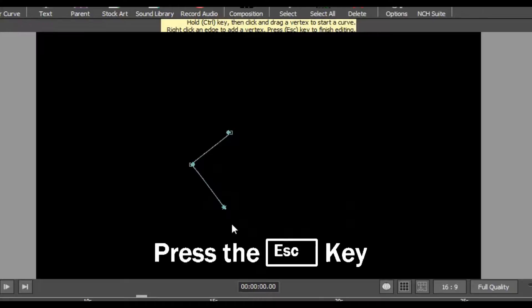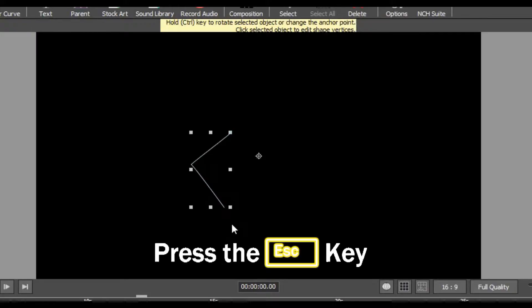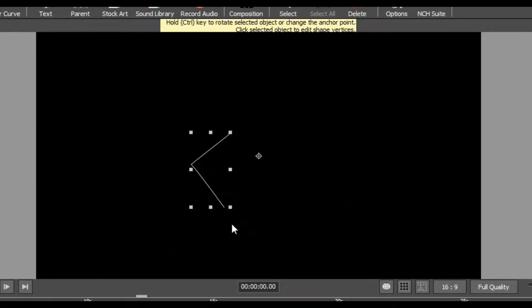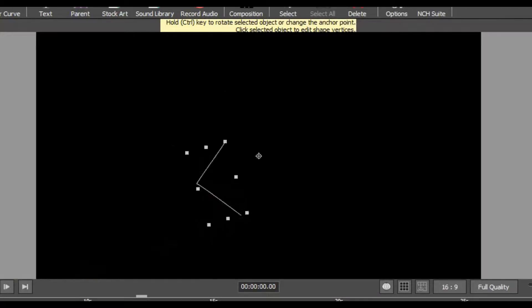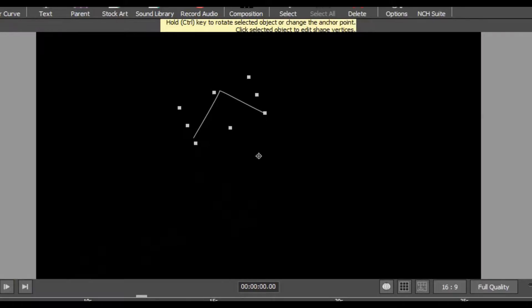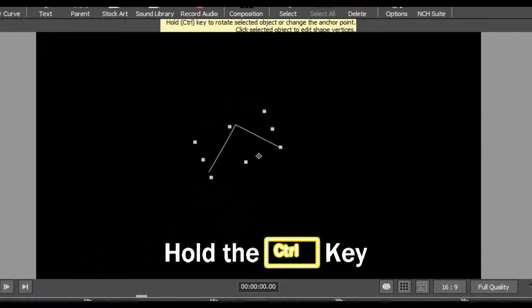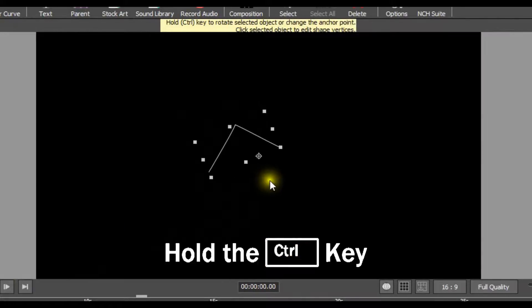Press the escape key to finish editing your Bézier curve or double click on the first point. After finalizing the curve and pressing the escape key, you may rotate the object or change the anchor point by holding the control key.